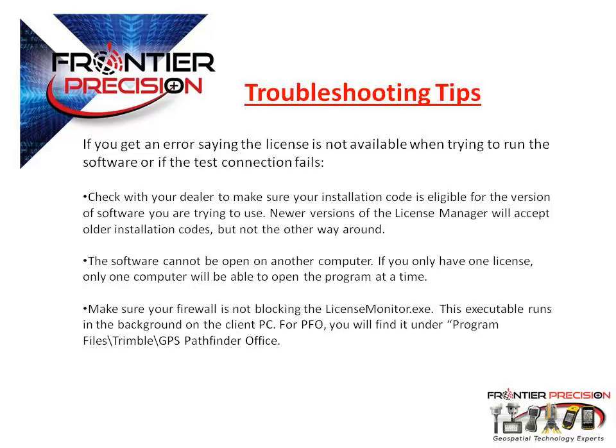Finally, make sure that you do not have any firewalls blocking you. LicenseMonitor.exe runs in the background and cannot be blocked from the firewall. Remember, contact technical support with any other issues that may come about.